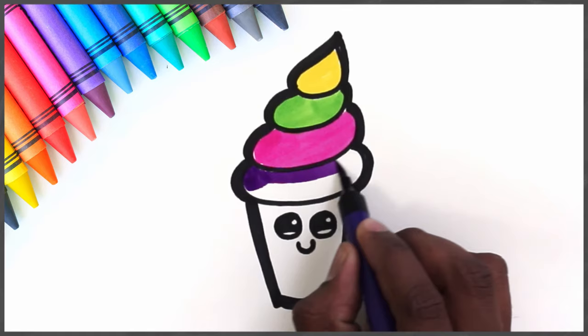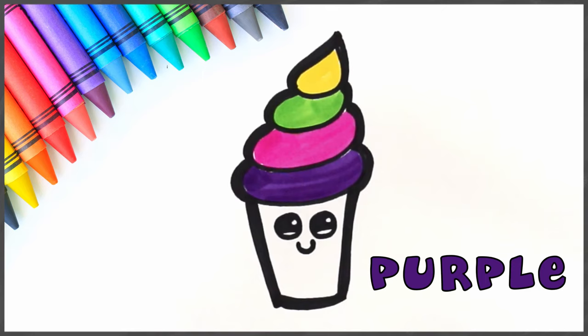And my favorite purple. Orange for the cone.